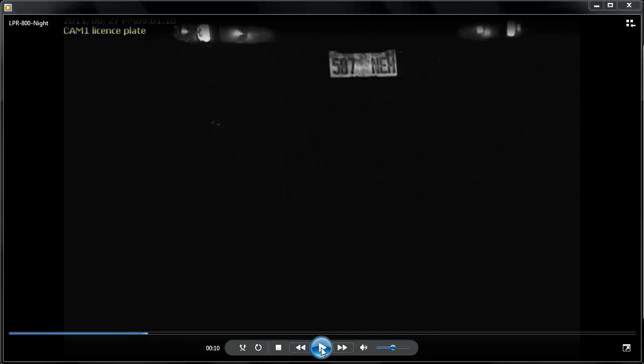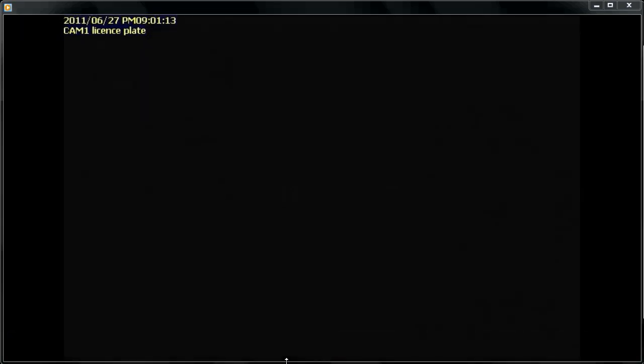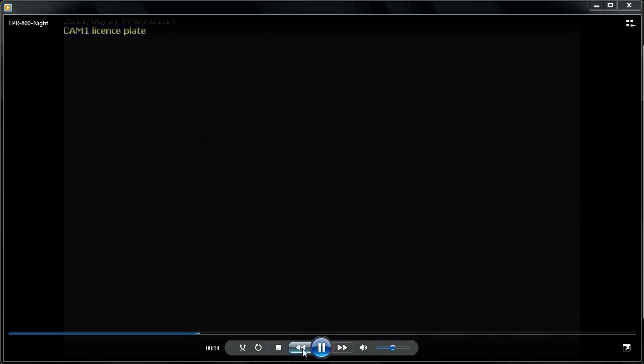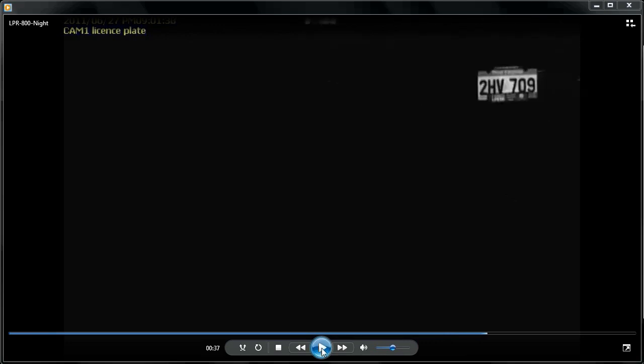I'm going to fast-forward the video a bit to another vehicle that was captured. Here is another vehicle that passed by our LPR camera, and you can see again all characters of the plate are easily recognized.